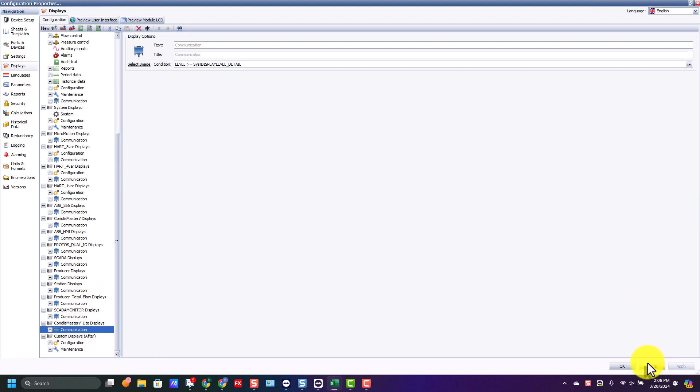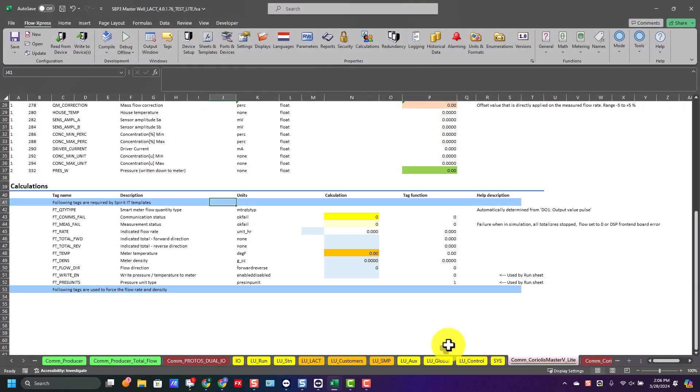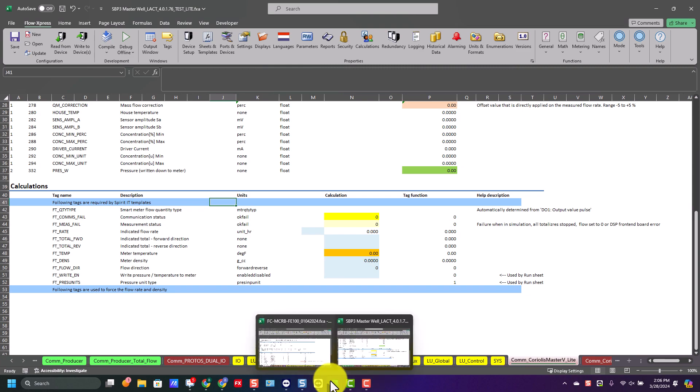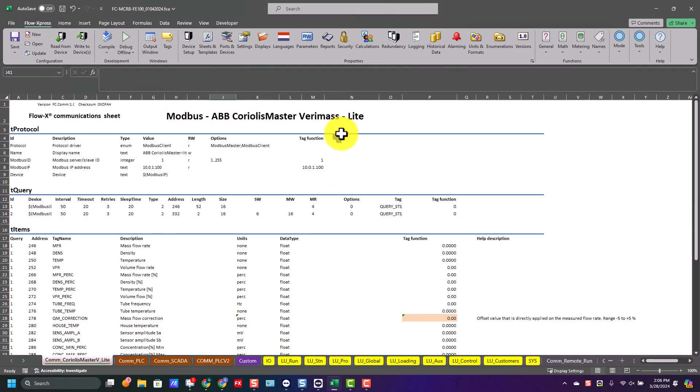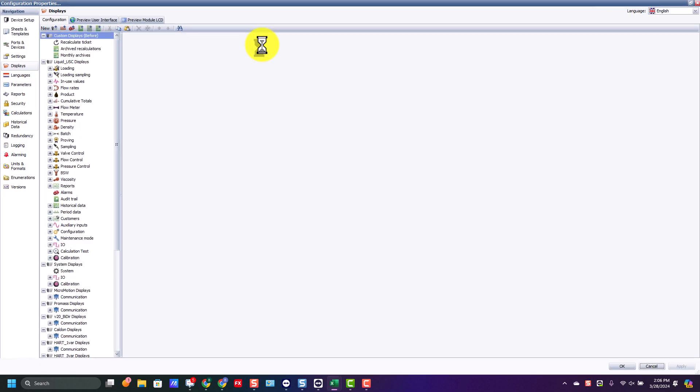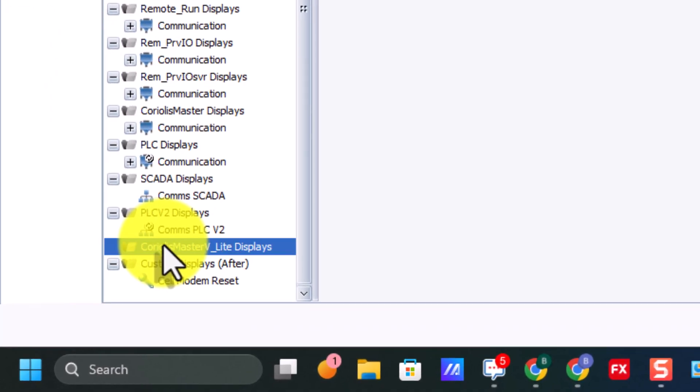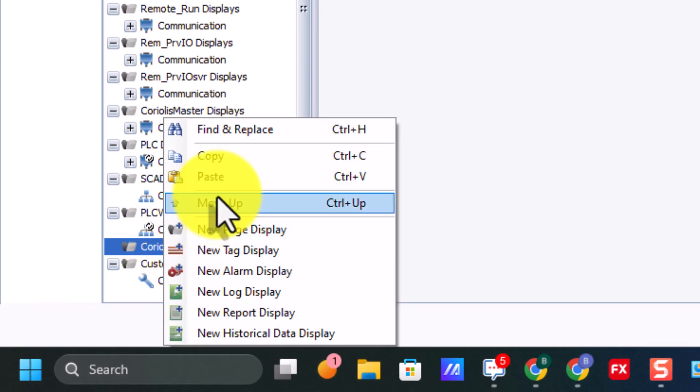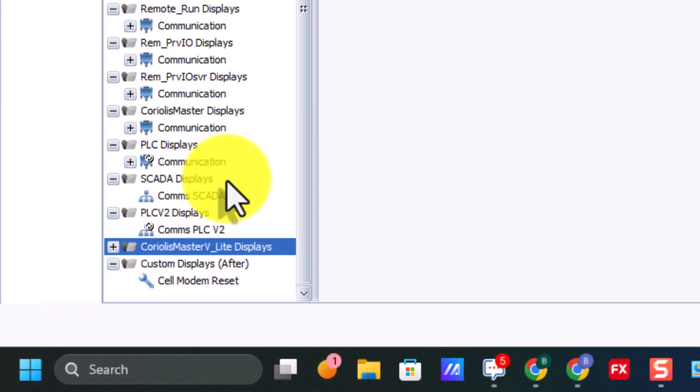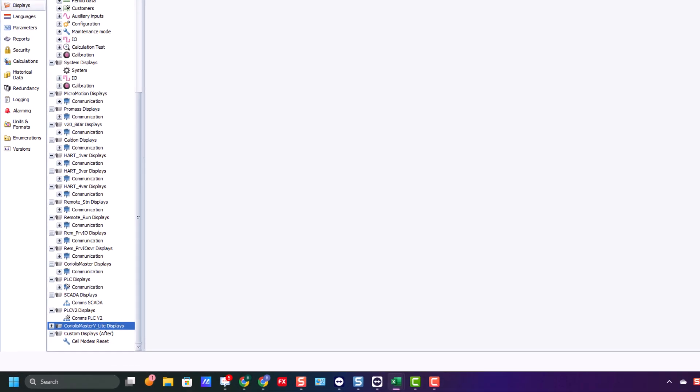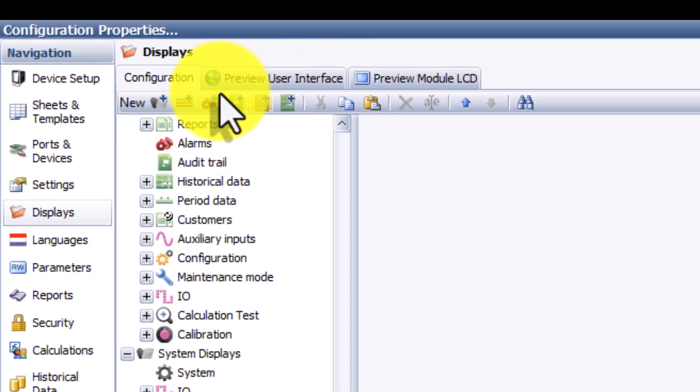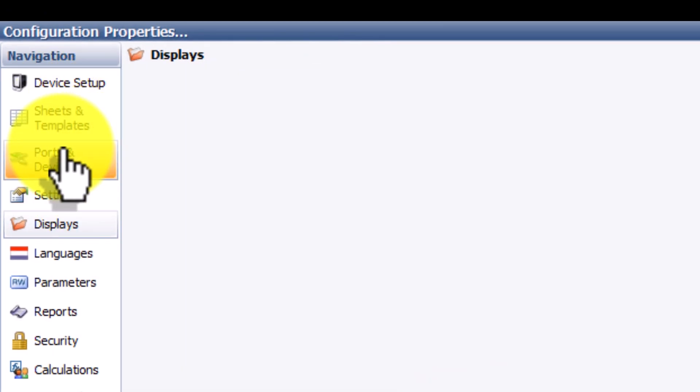Then we'll open back up the application that we're working on. We'll hit displays, and after displays open up, we'll go down to that Coriolis sheet, right click on it, and we'll hit paste. And that'll put our new display in.